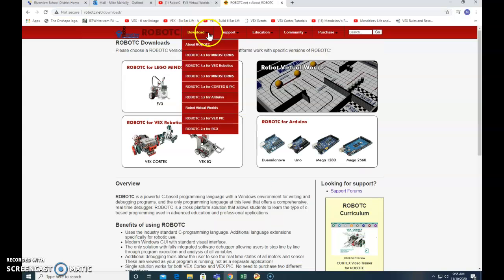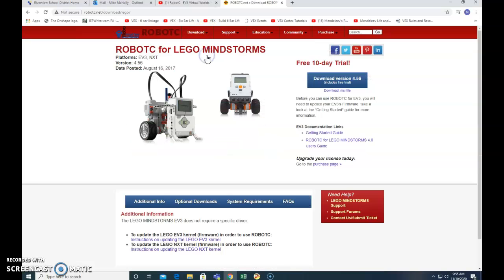Just want to hover over it actually. And then we want RobotC 4.x for Mindstorms. And here you go. You just click on download.